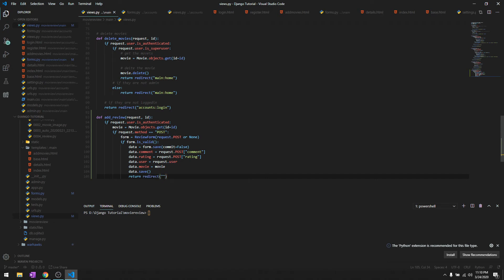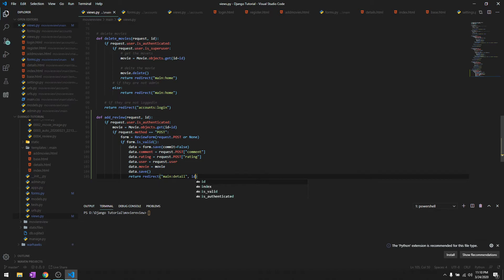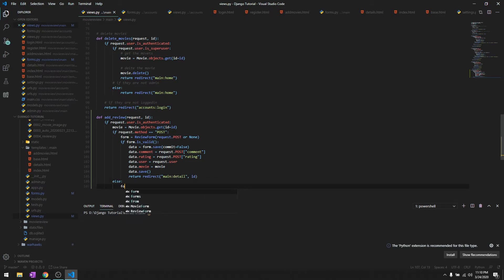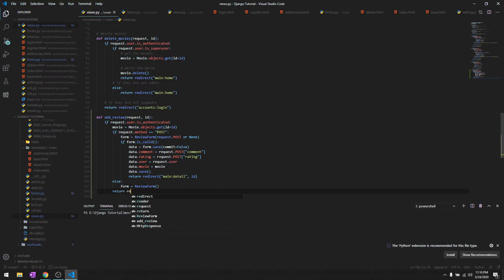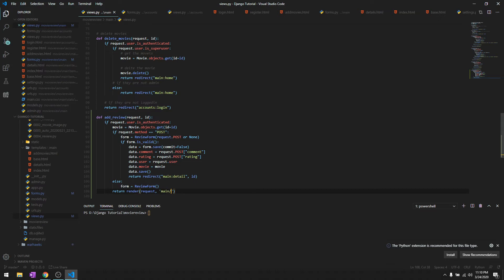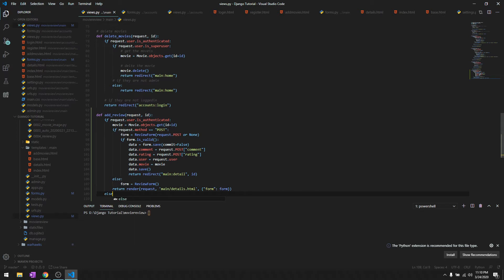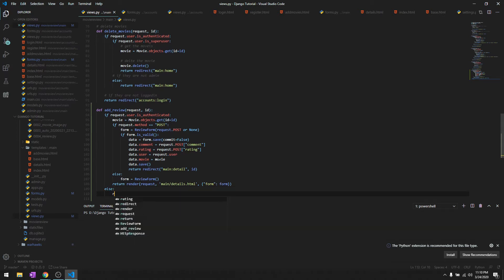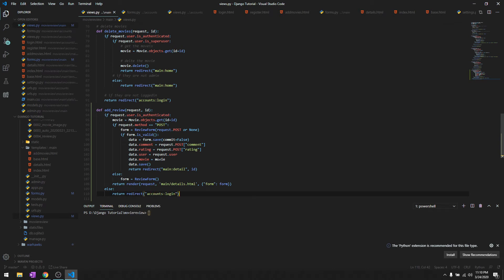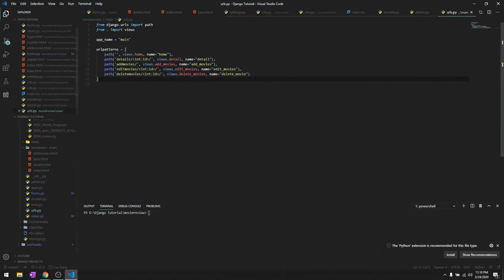After we're done saving it, we'll redirect the user to the detail page of that movie with the id. Else, it's the old thing, so I'm not going to go over it again. We'll return render, request, and details.html for the form. If the user is not authenticated, we'll redirect them to accounts login.